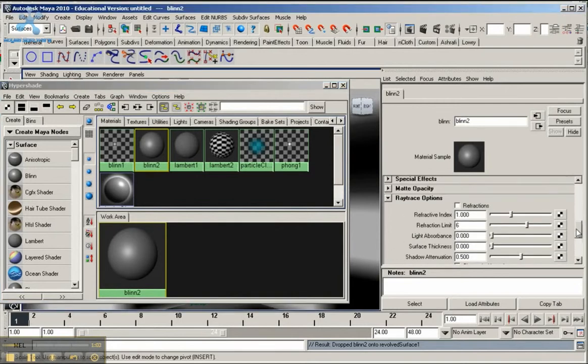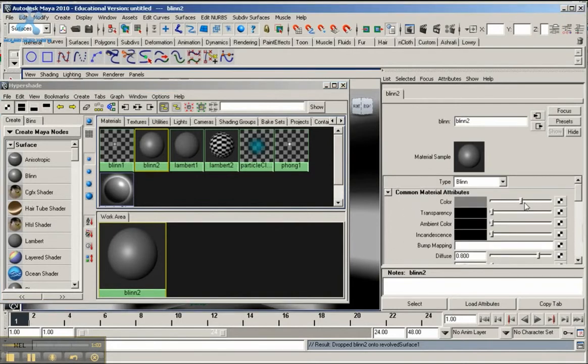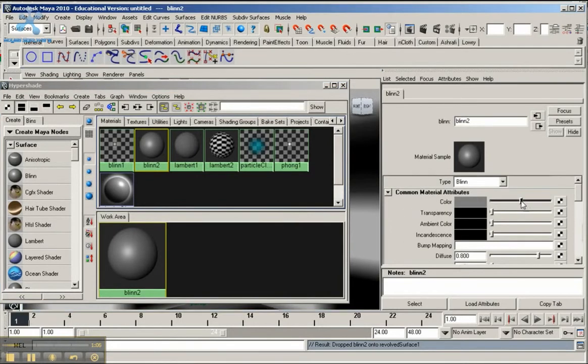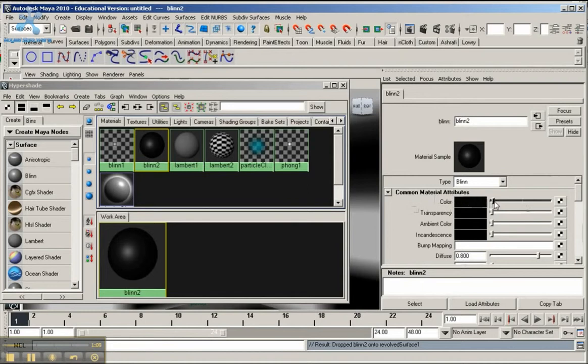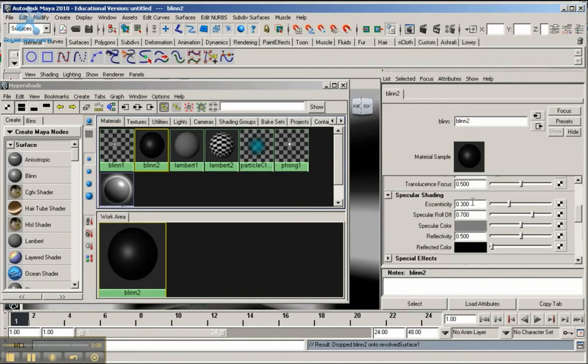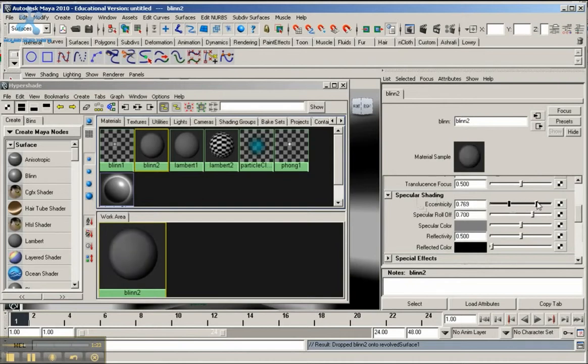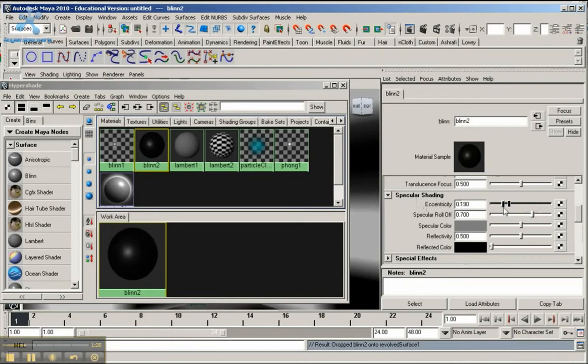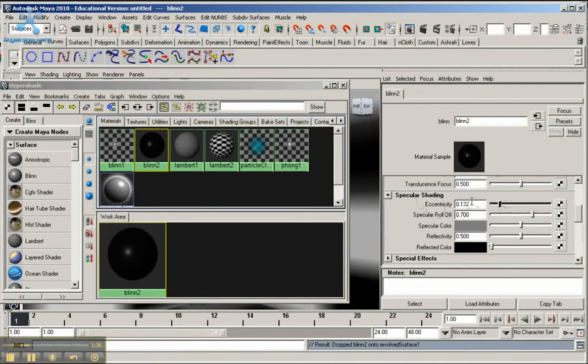Right now I want to make the color very dark. Under Common Material Attributes, make the color dark. It doesn't have to be all the way black, but I'm going to make it very dark here. Then I'm going to go down here to Specular Shading. In the blend, remember the higher you make the specular shading, the larger you make the highlight. The smaller you make the value of the eccentricity, the smaller the highlight. I'm going to keep it around 0.1, 0.13 right here.